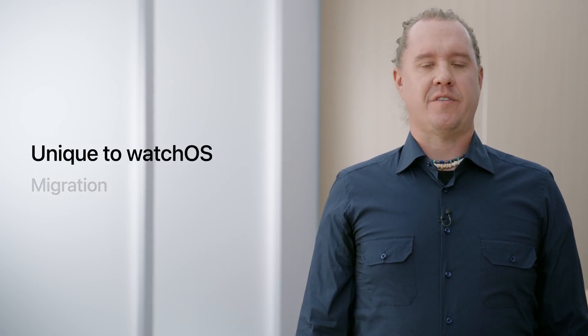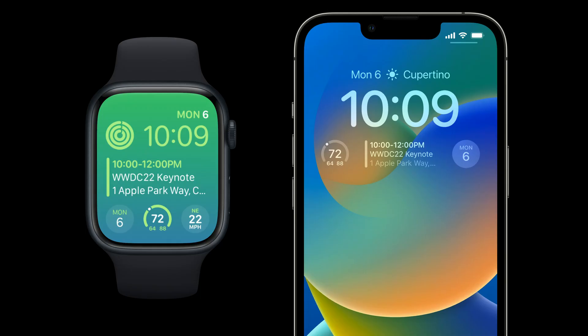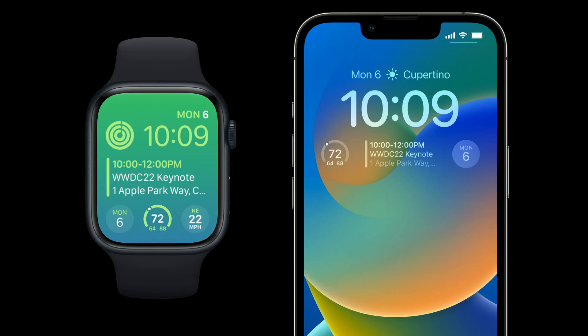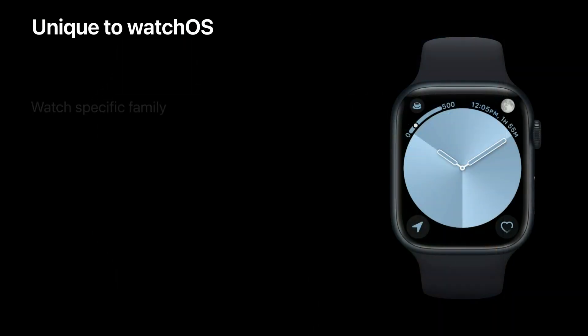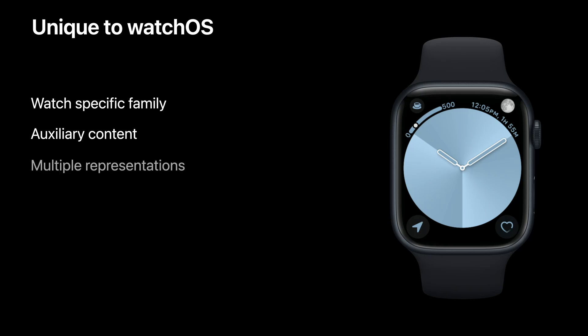Let's start with what's unique to watchOS. In iOS 16, we brought complication-style widgets to the phone's lock screen, and in watchOS 9, we brought WidgetKit to the watch's complications. On the watch faces, we have a unique complication presentation for the corners of the watch screen, and it requires a unique WidgetKit family called Accessory Corner to describe it.